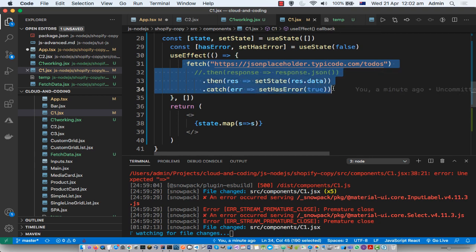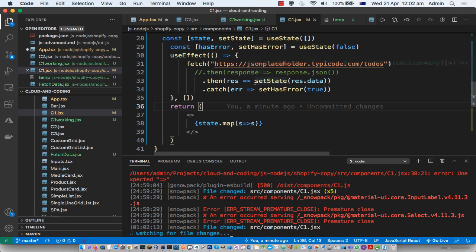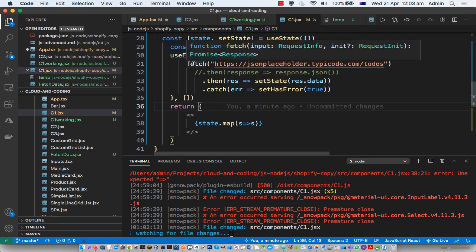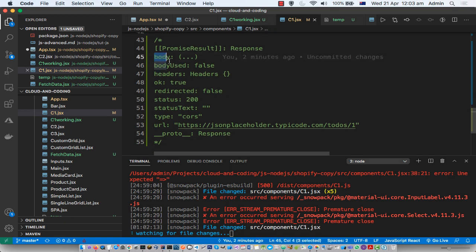The state is undefined because we have set it in the fetch method as response.data. The problem is that the fetch API returns a Promise of type Response. So what we are doing is setting the state to response.data, but that response object doesn't have a data property, and that's why by default in JavaScript it is set to undefined. You can see here this is the response object and it doesn't have a data property.